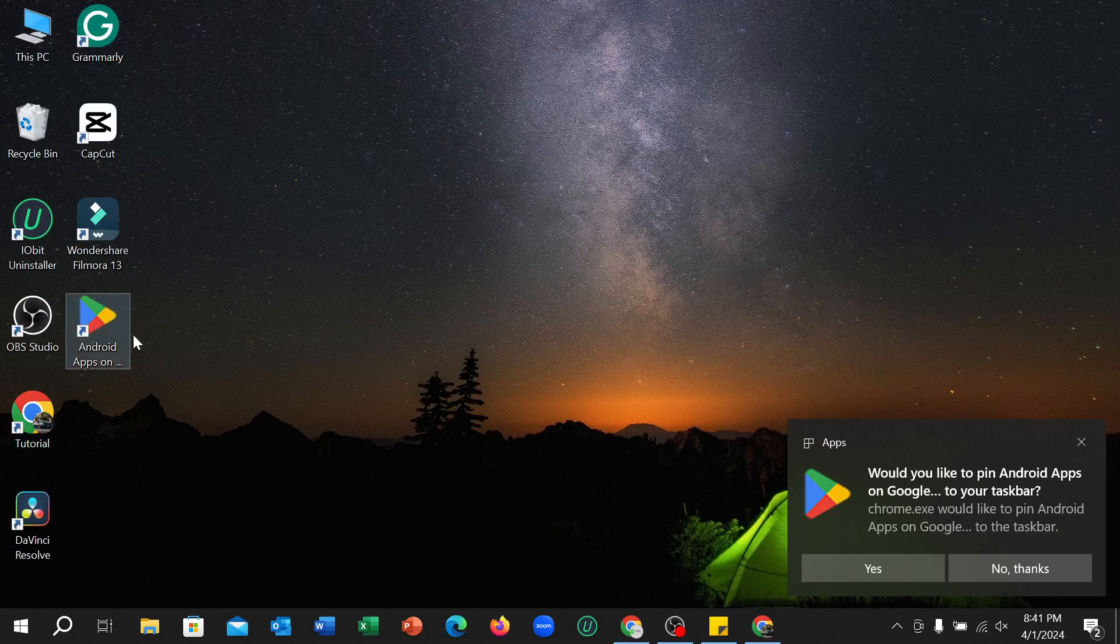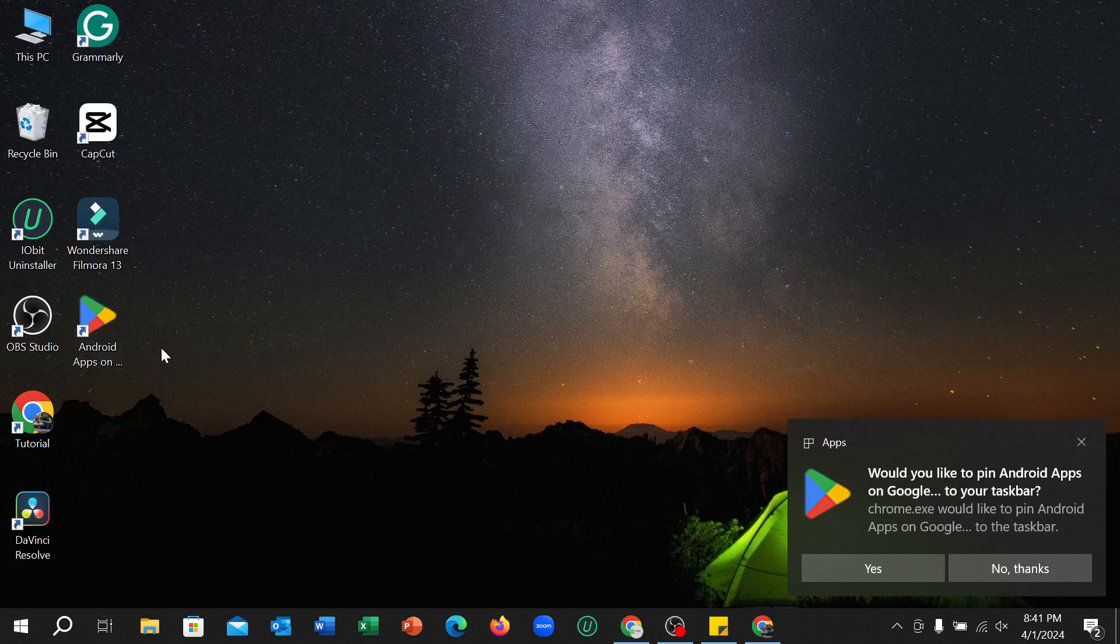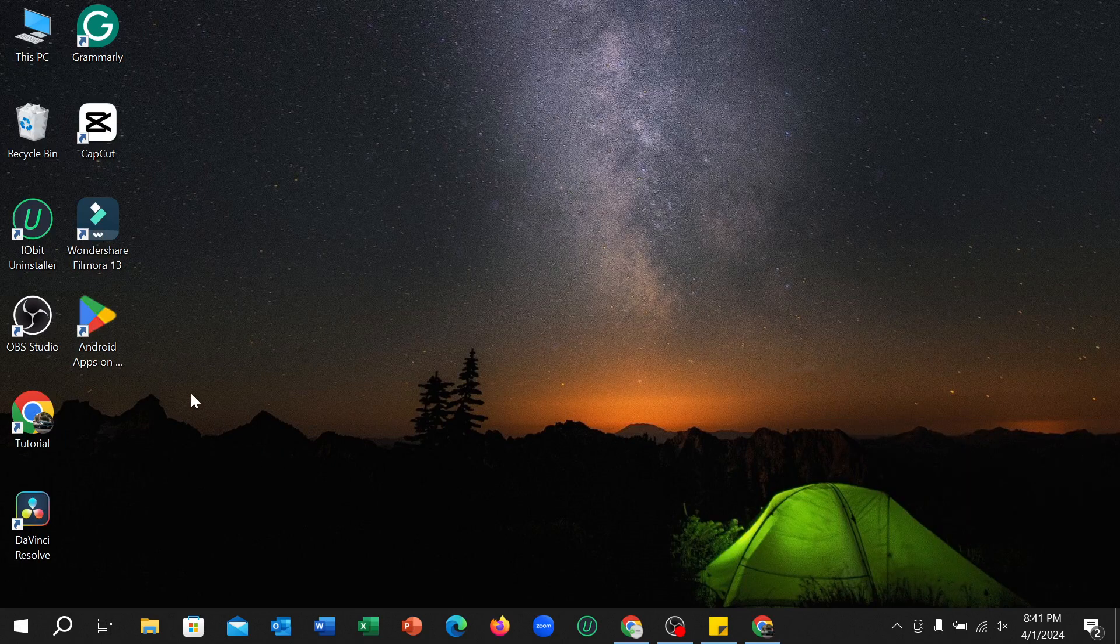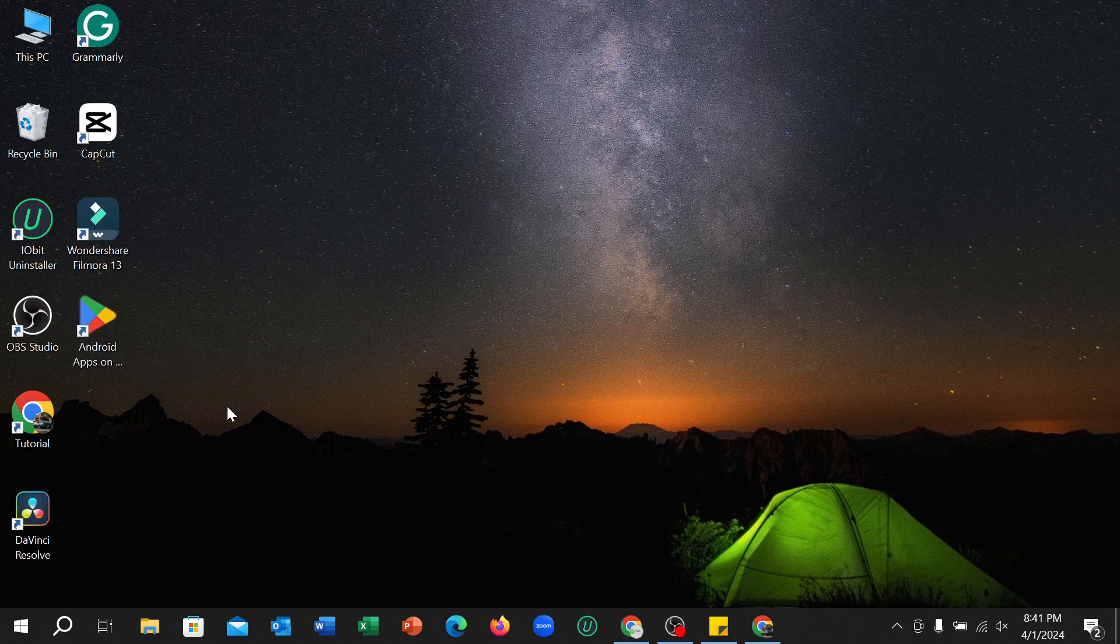So that's it. In this way you can download and install Google Play Store to your Windows PC or laptop. I hope you can understand. Thanks for watching this video.